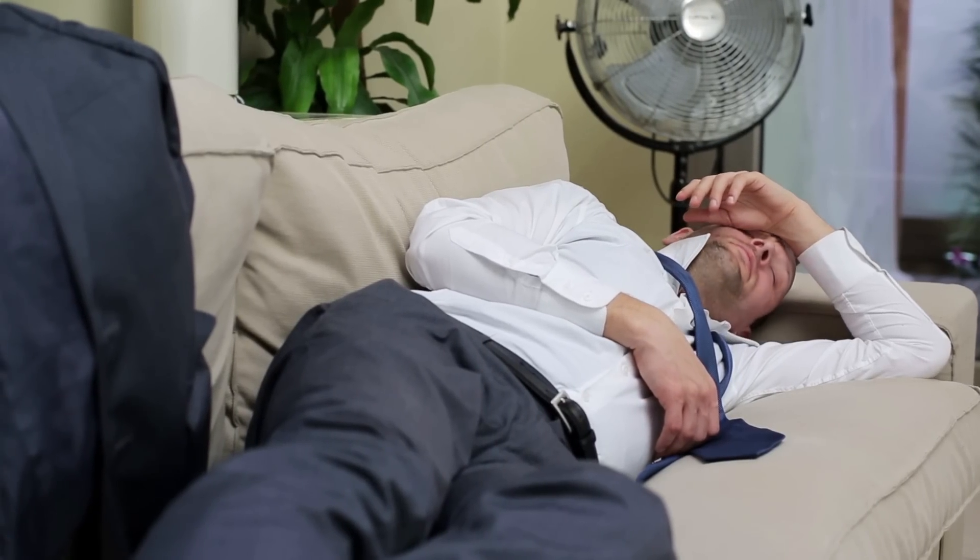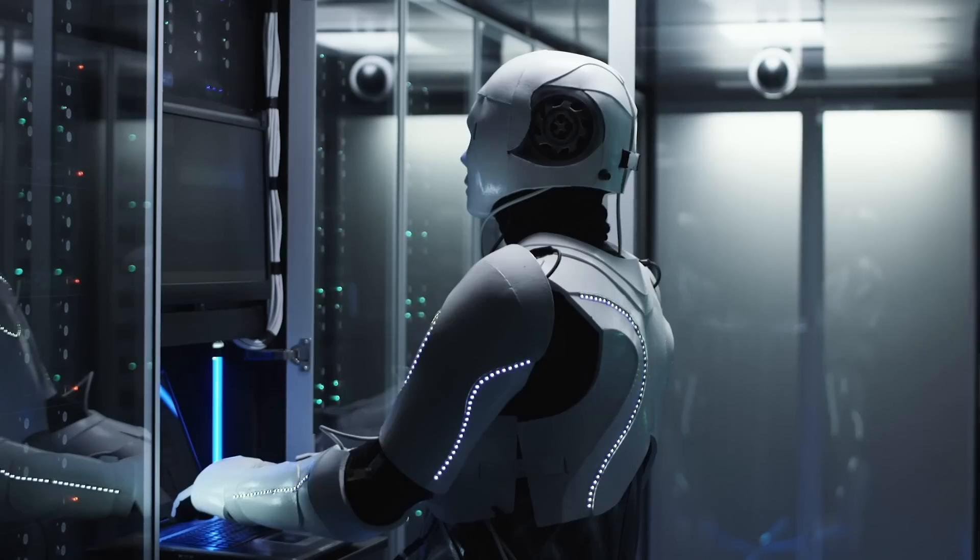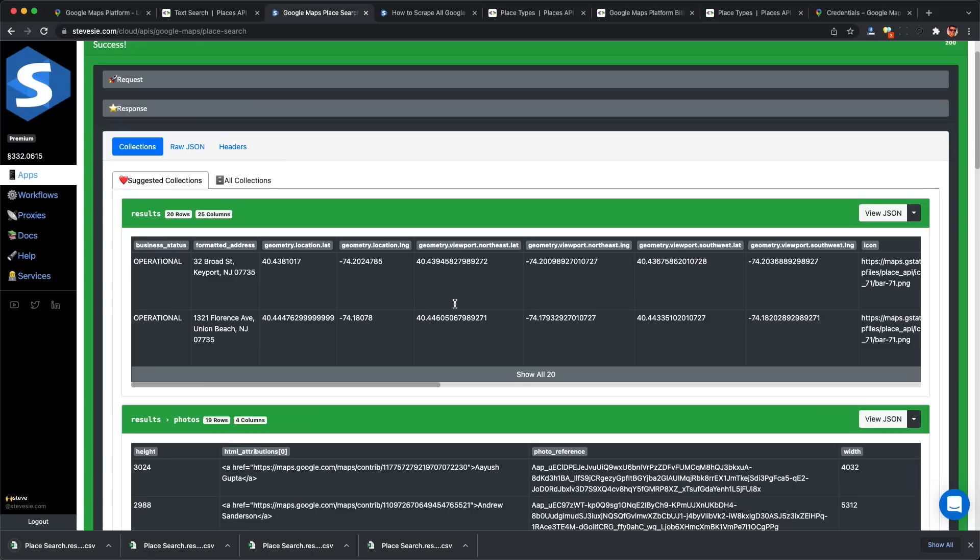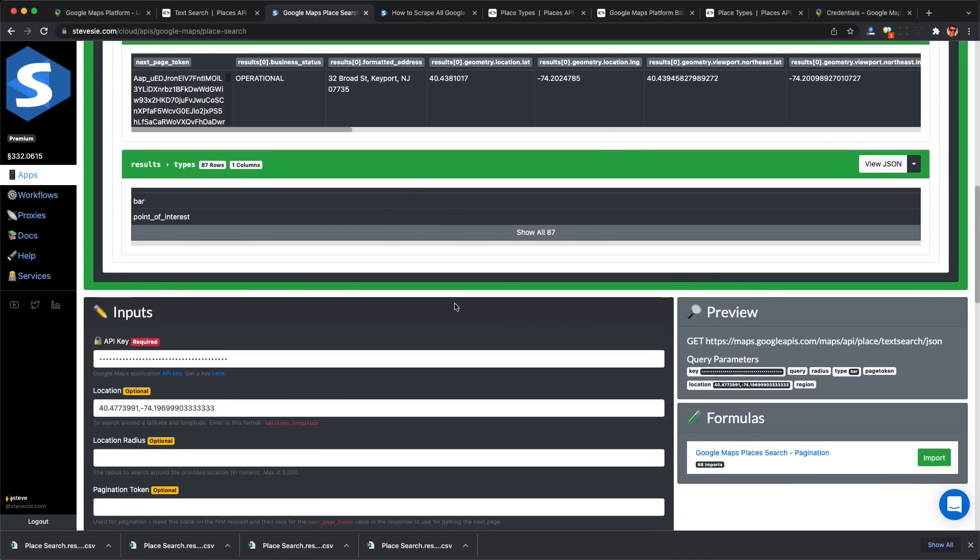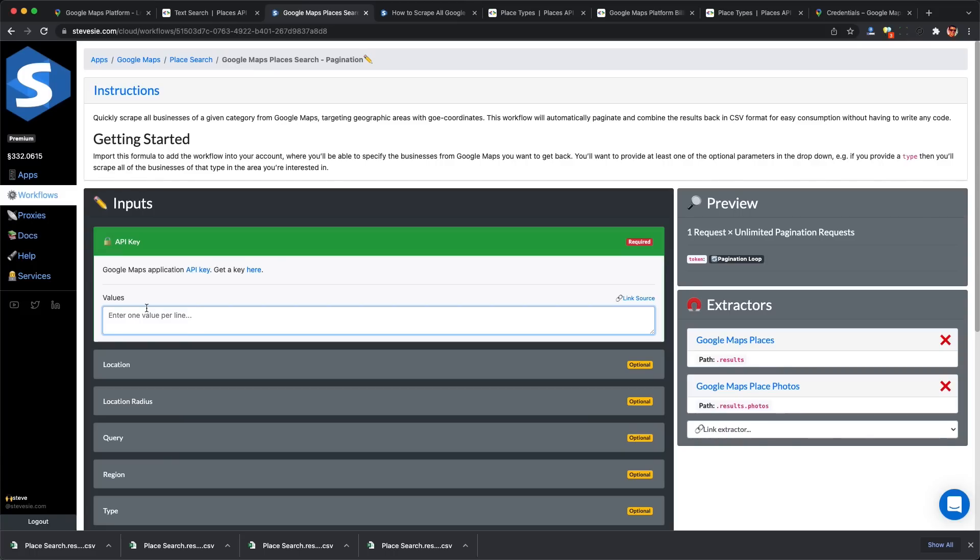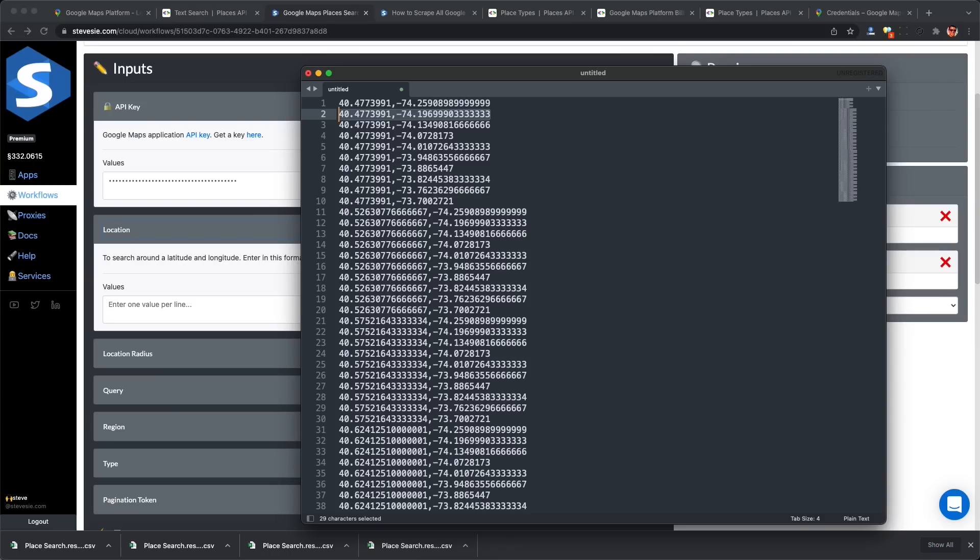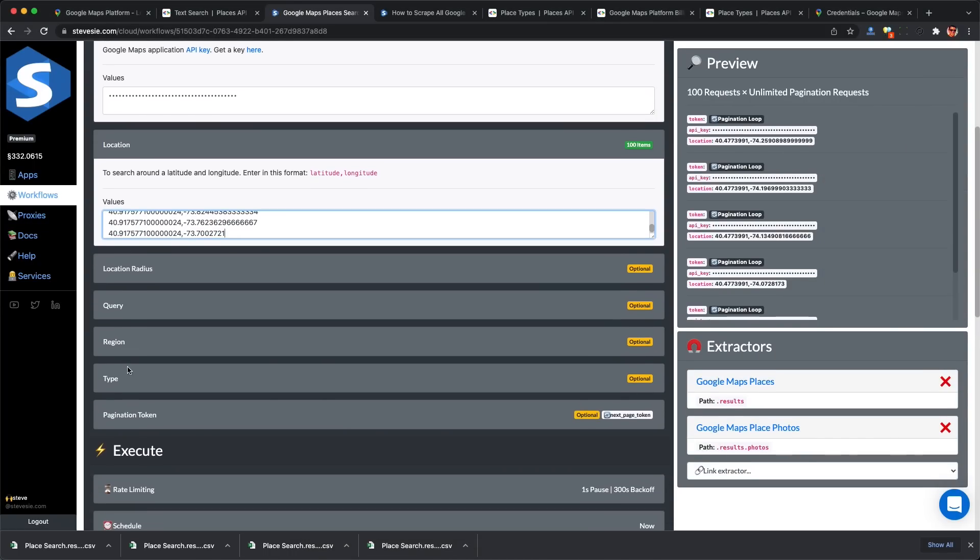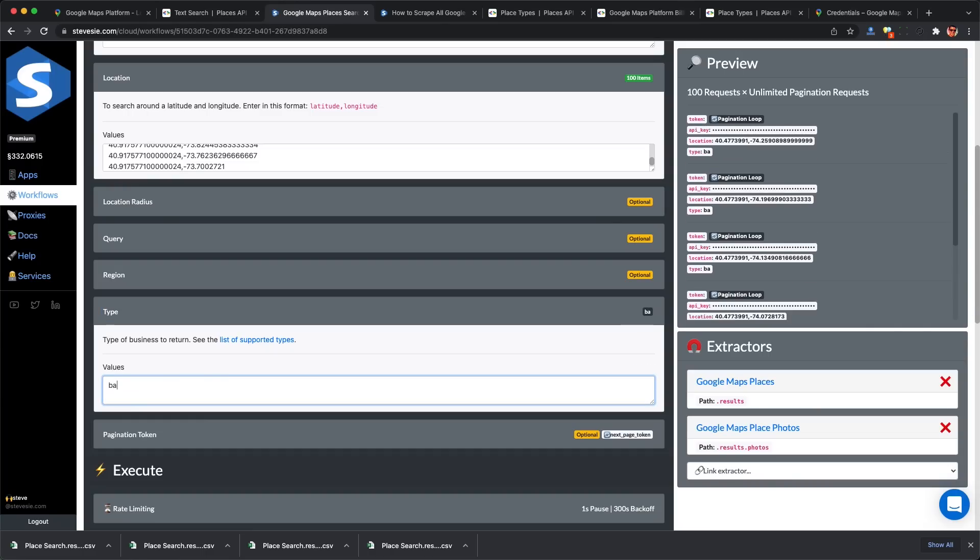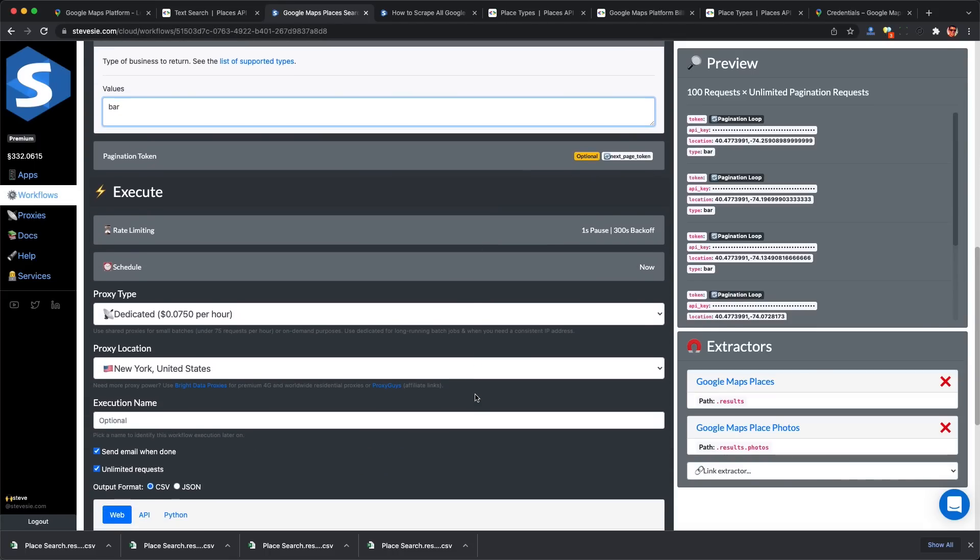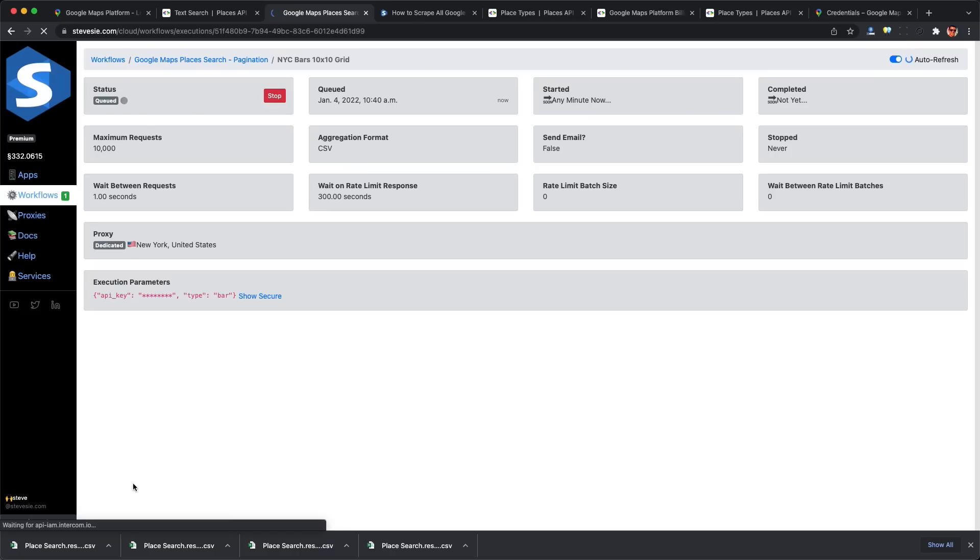But if you're like me and lazy and would rather not spend a day writing code, I do offer on the Steve C Data Platform a workflow service that will do all of this for you. Disclaimer: this is a paid service. Just look for the formula called Google Maps Places search pagination, read the description, and click import. Then provide your inputs like API key, and for location you can enter one value per line. I'll paste my 100 coordinates. The system will run an API call for each coordinate, do the pagination loop, and combine all results together. Everything's set - just run the workflow.